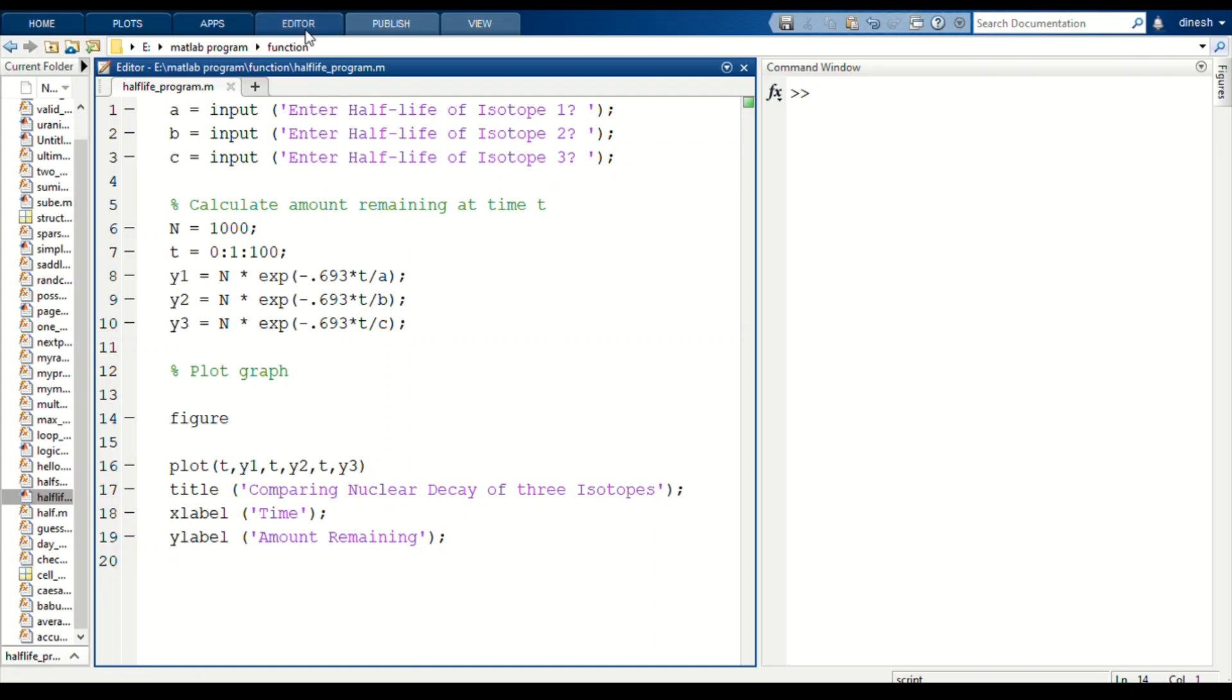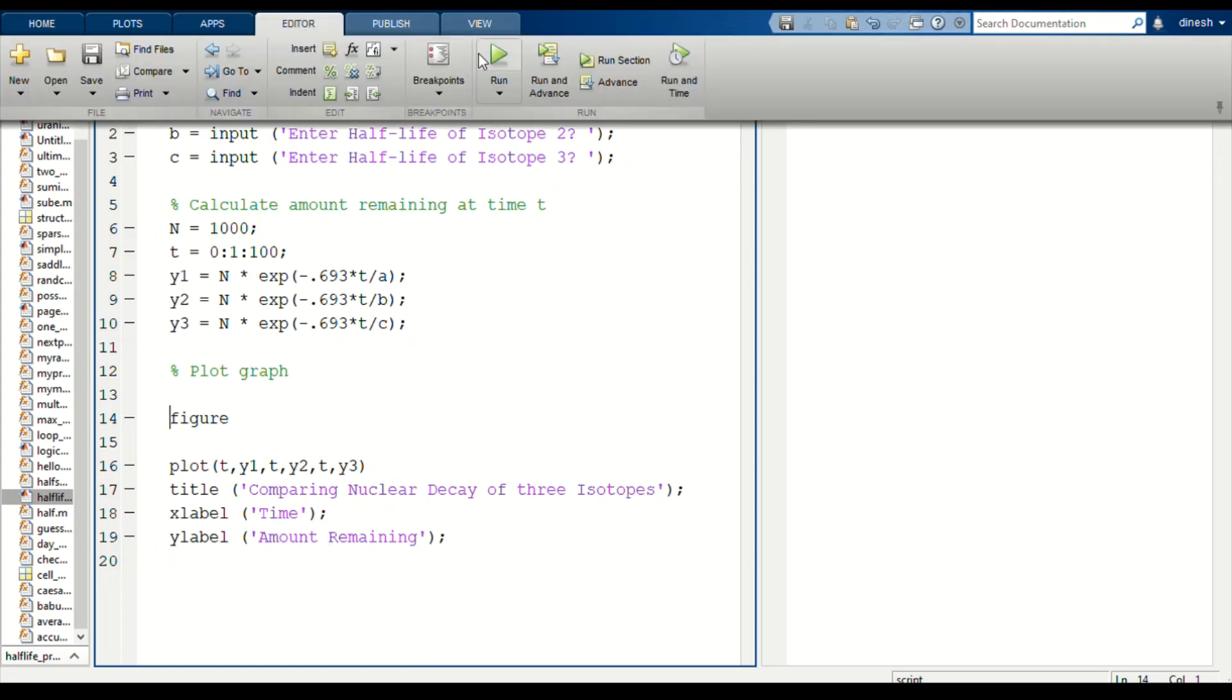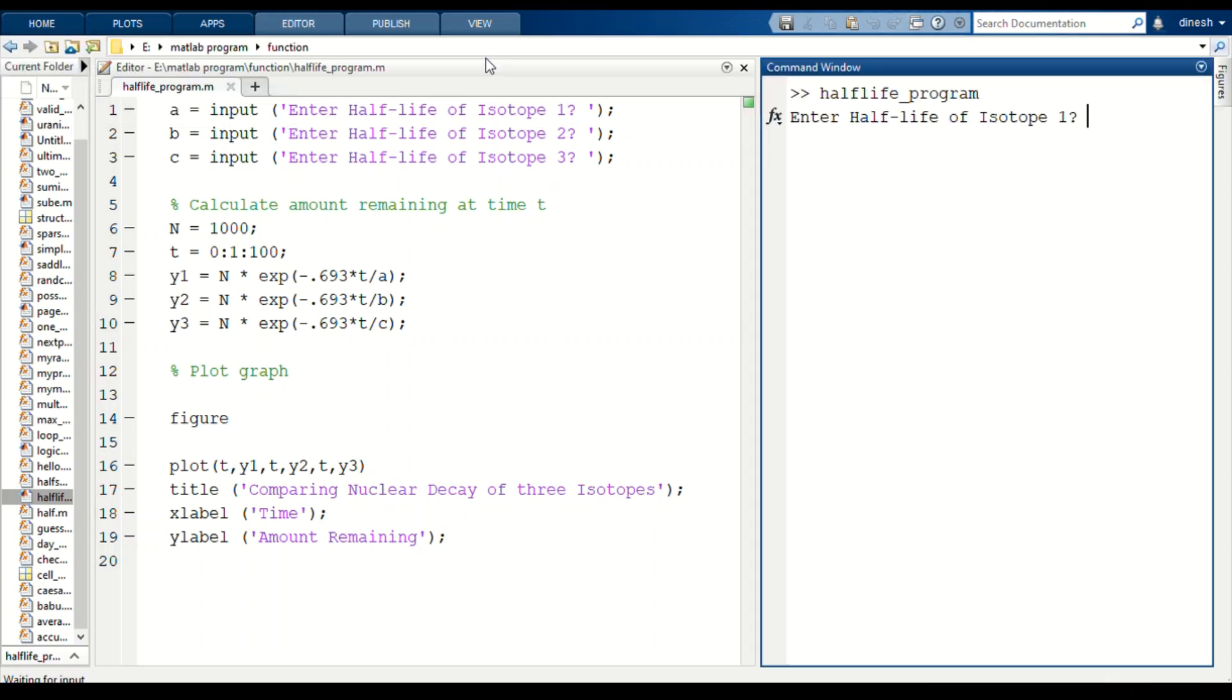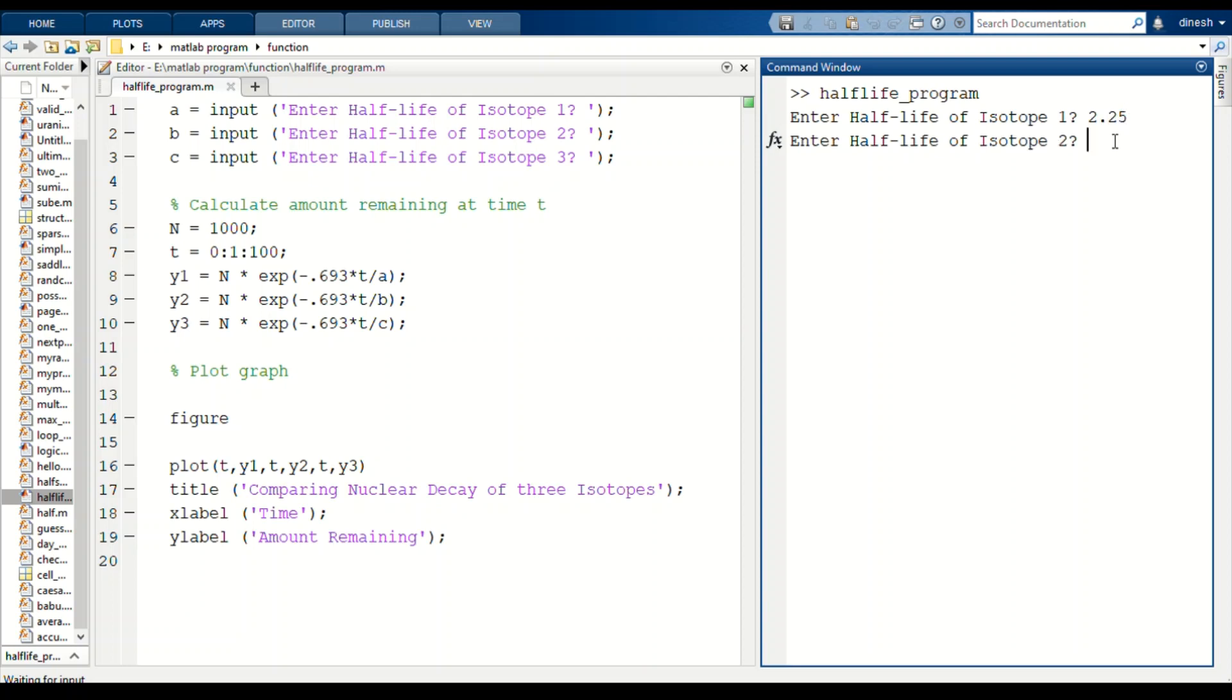If we run this program, we will enter the isotopes. In our case we are considering the first isotope as oxygen-22, which has a half-life of 2.25. For the second isotope we are considering carbon-10, which has a half-life of 19.29.